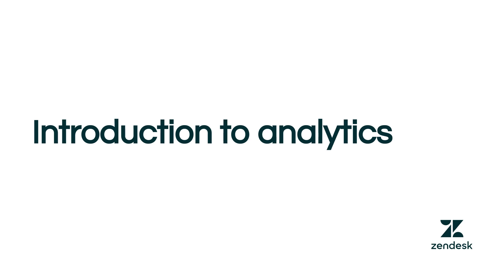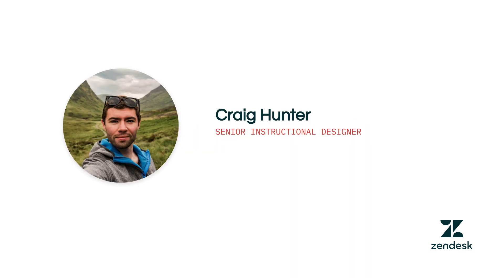In this training you'll be introduced to Zendesk reporting and analytics tools and how they can help you measure your team's success. My name is Craig and I'm an instructional designer here at Zendesk. I've been working closely with the product team and other experts to create this training which I'll walk you through today.